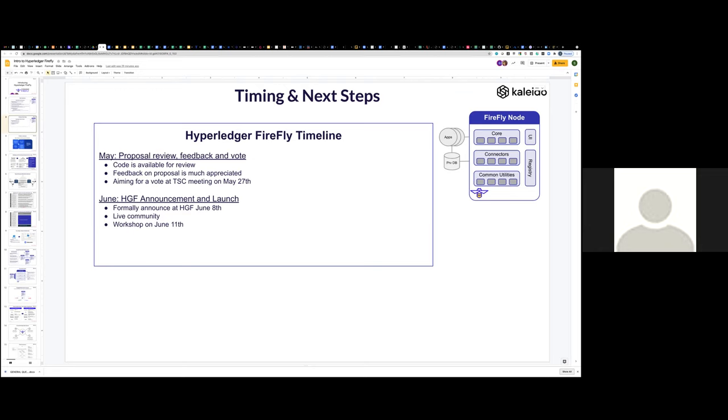The reality that we see from production blockchain deployments today, like not just the ones that we're involved in, but you just look at the space is that it's almost universal that there are multiple connectivity networks going on that the blockchain is one way, one way that the members are talking to each other, but almost certainly there's other pipes. There's things like IPFS or some other way of broadcasting data. There's things like messaging pipes, managed file transfer, maybe it's an AMQP provider like WebMQ or another.